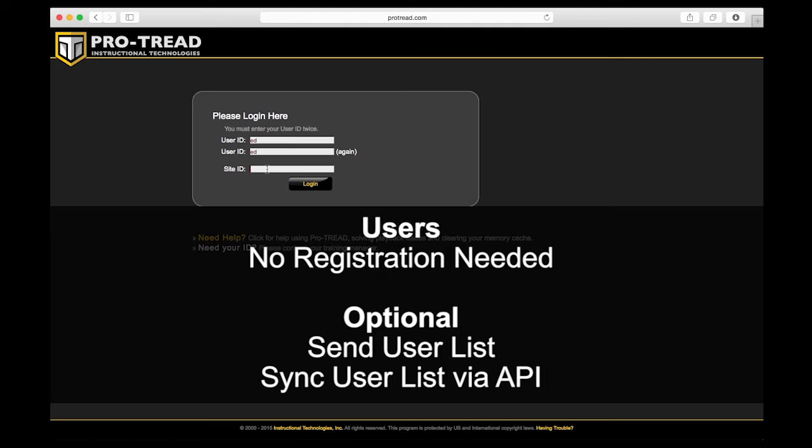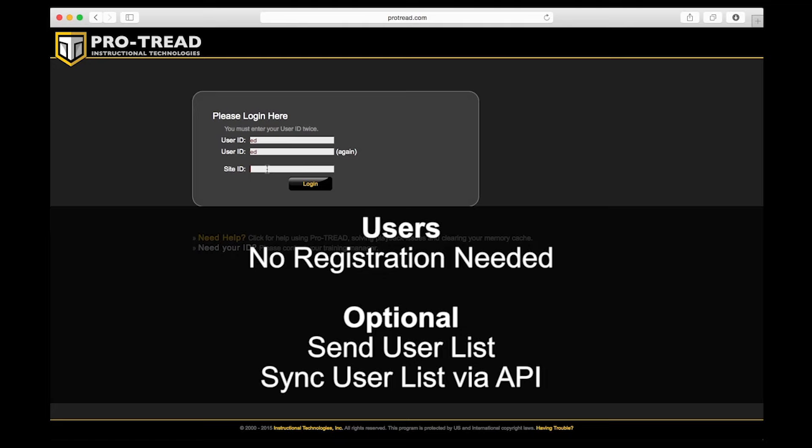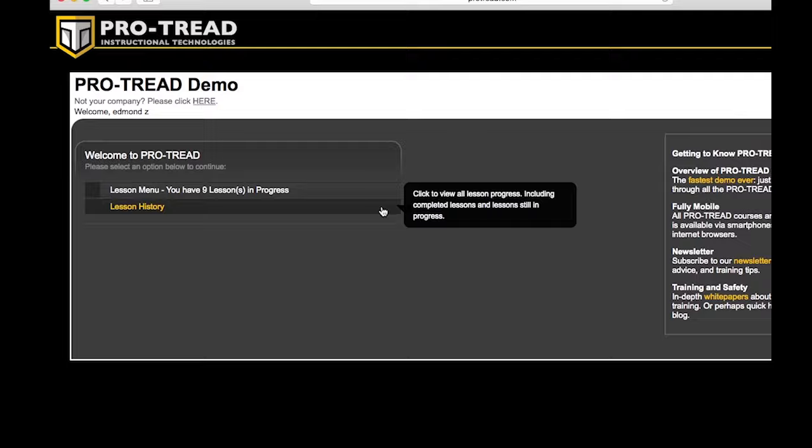We also have several web APIs that allow your HR systems and driver management systems to automatically update ProTread. You can add and remove users, and it'll automatically keep everything up to date.